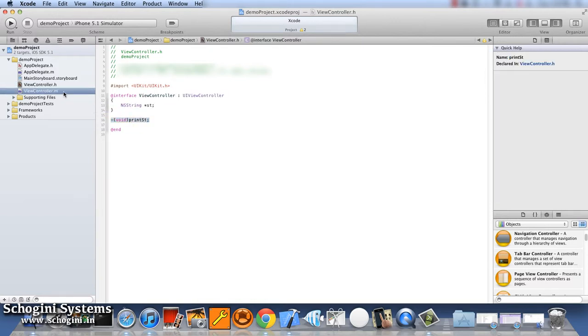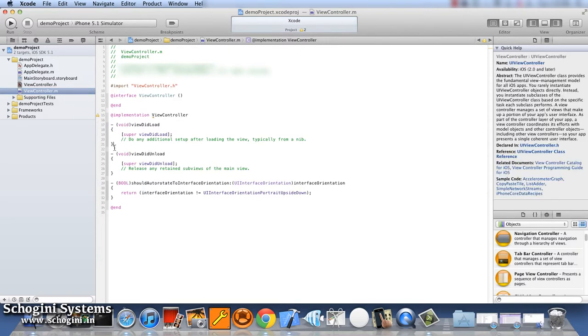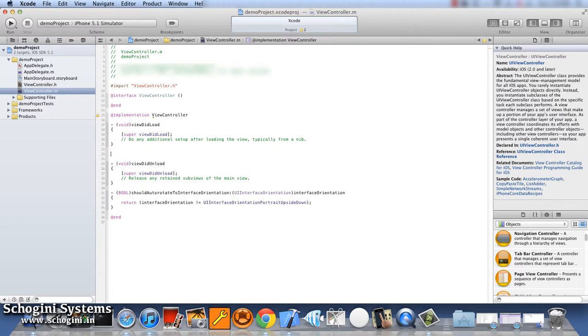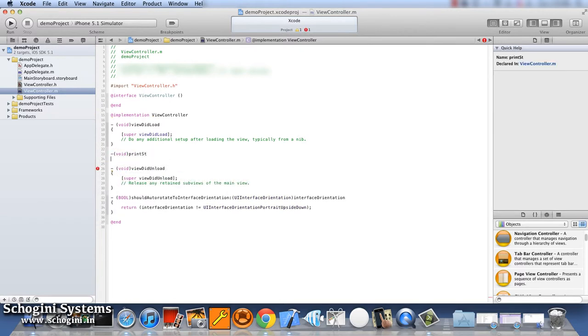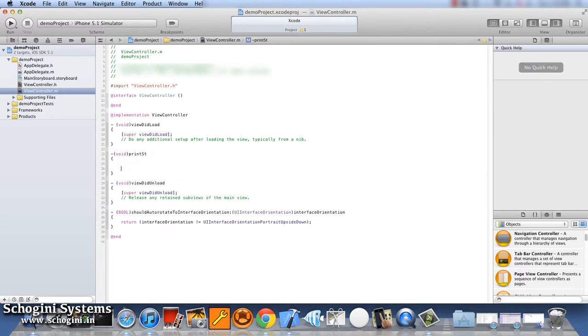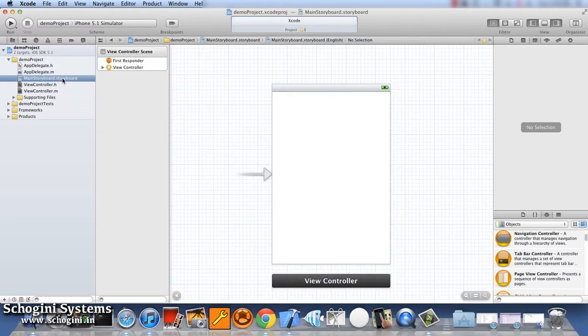By default, the methods of viewDidLoad and viewDidUnload will be there in the implementation file. Now we can implement the method we declared in the interface file to assign the string hello to the string object declared in the interface method. Now take the storyboard file.